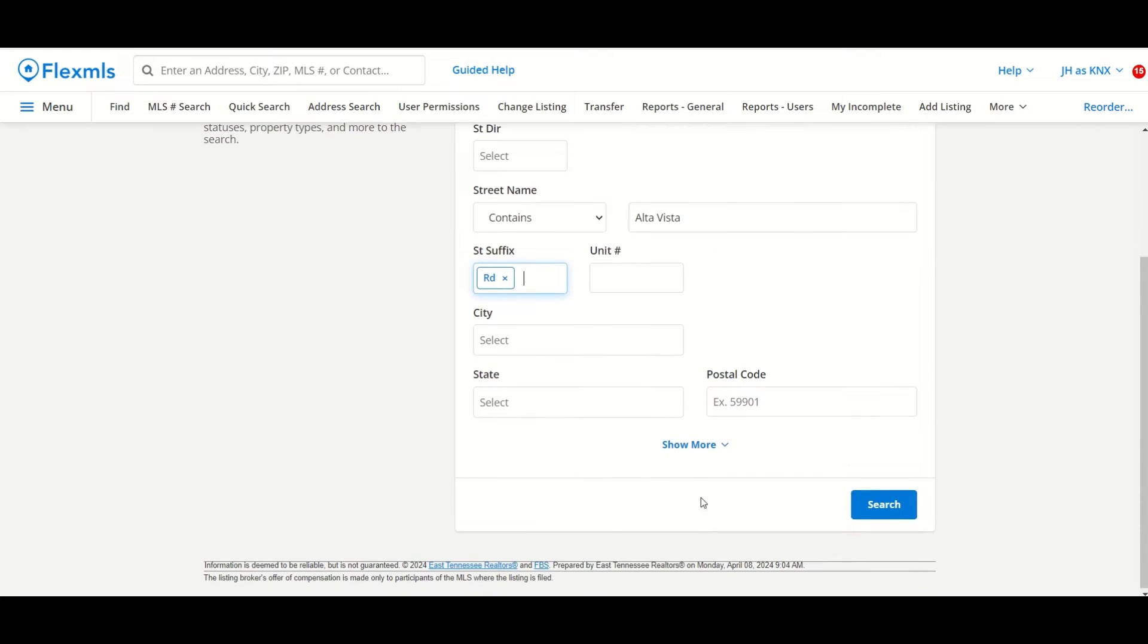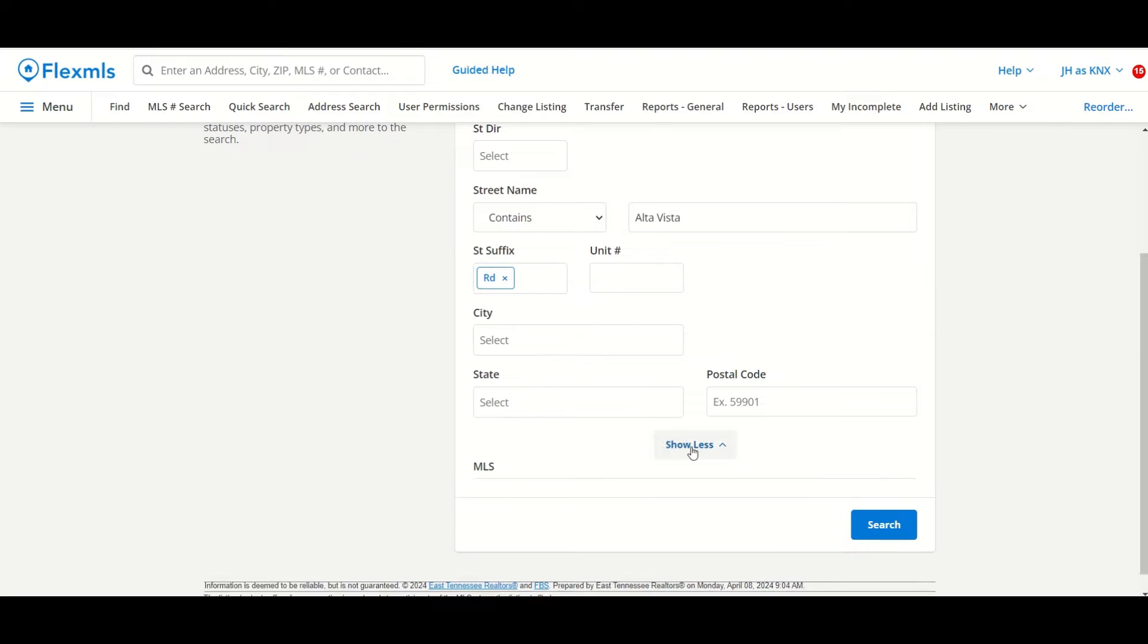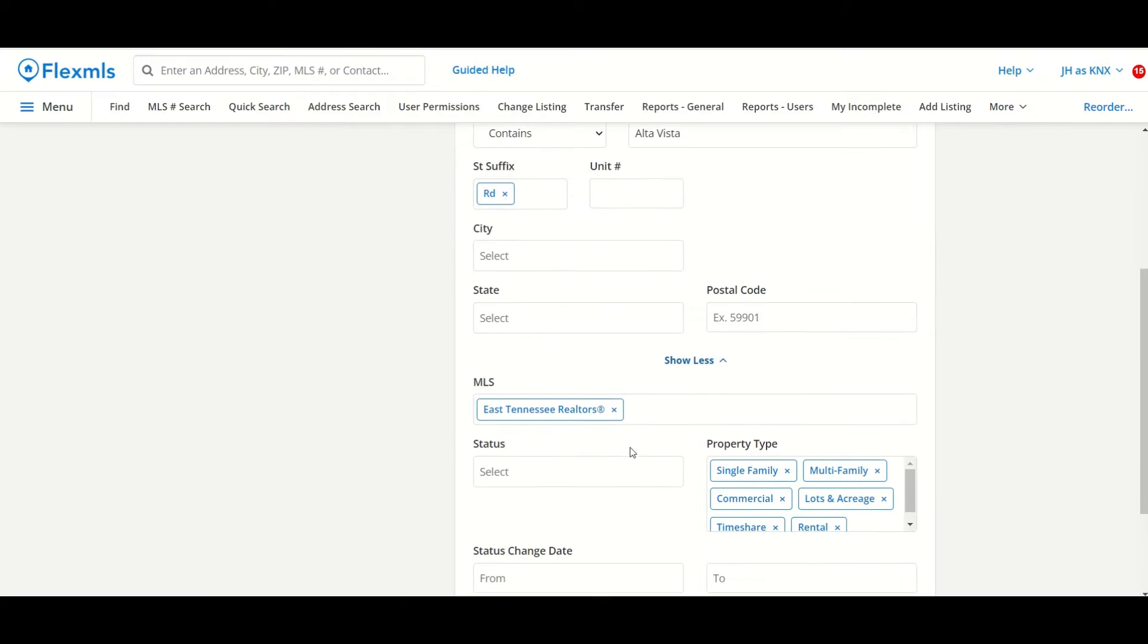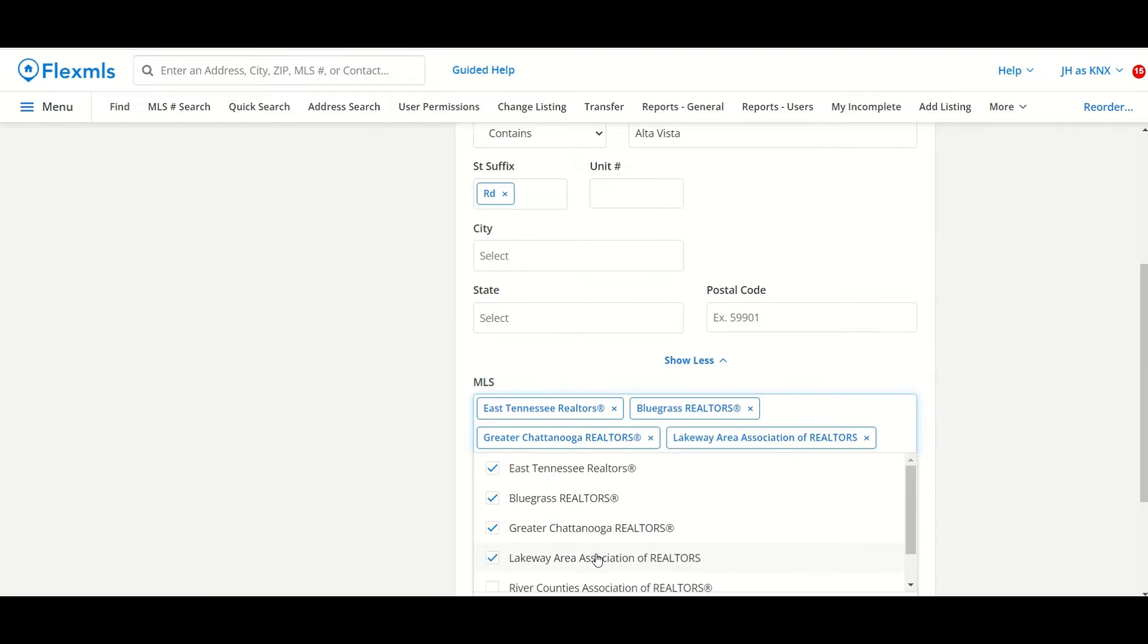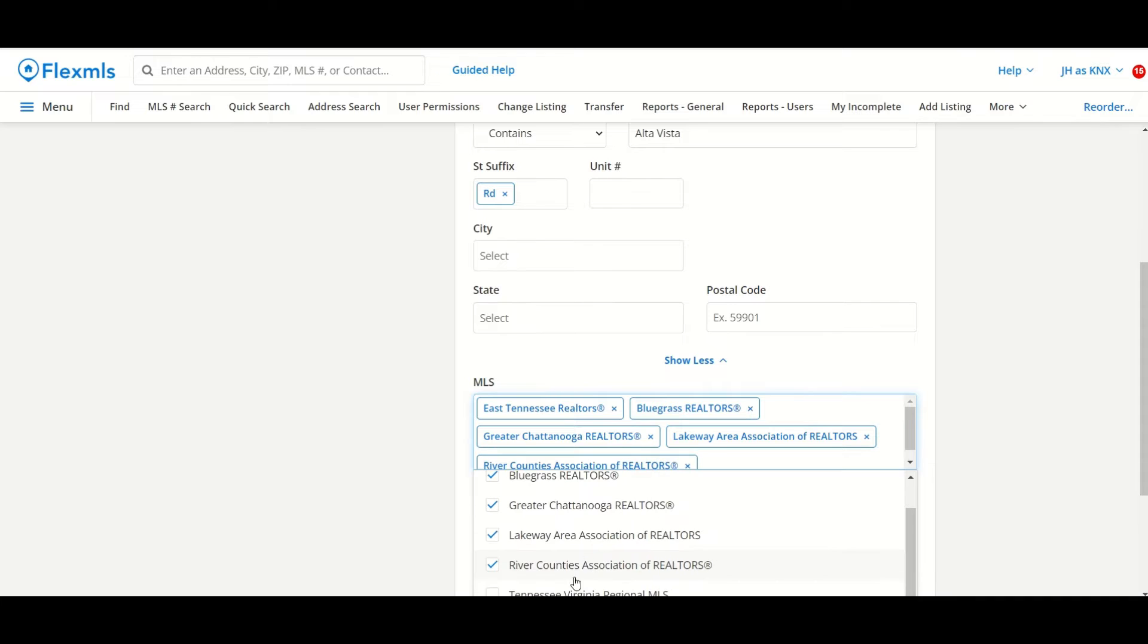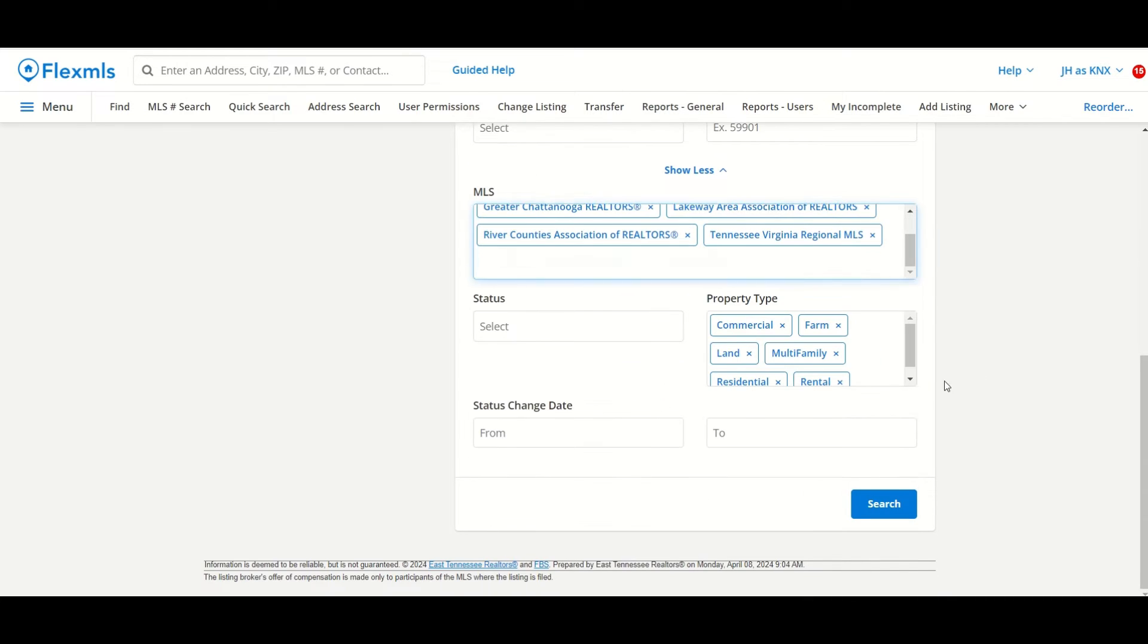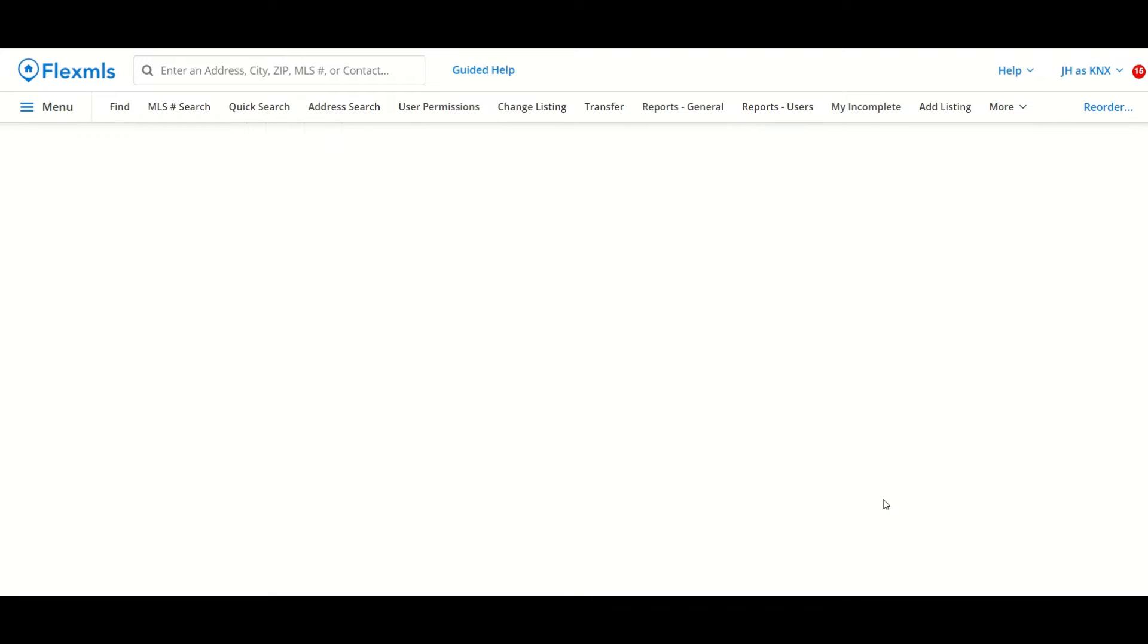Now I can scroll down and click on show more. I have an option to include those MLSs that we have a data share with in case this property has been listed in one of those MLSs. Press done. I can select a status. I'm going to leave that blank because I want it to show me all the statuses, and now I can click on search.